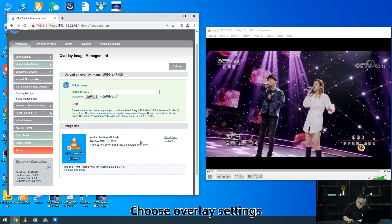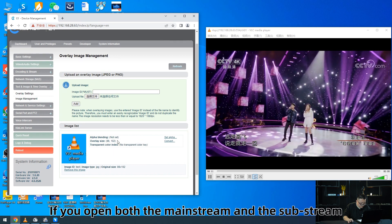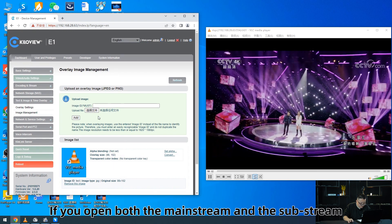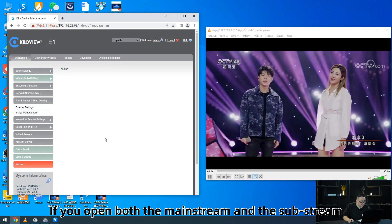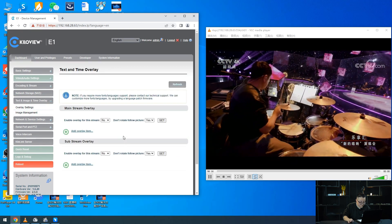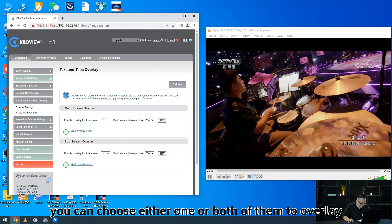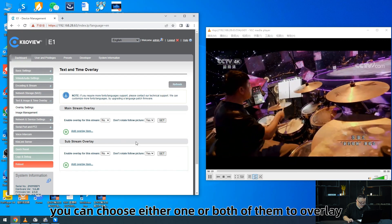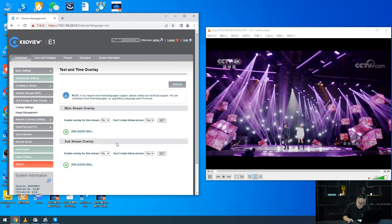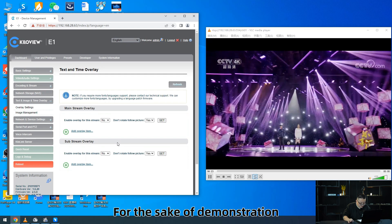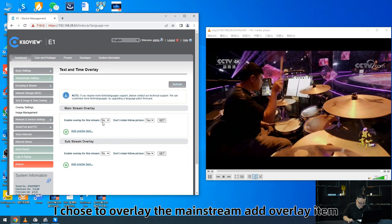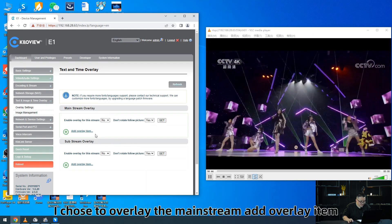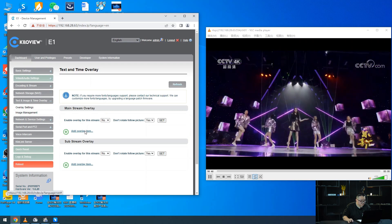Choose overlay setting. If you open both the mainstream and the substream, you can choose either one or both of them to overlay. For the sake of demonstration, I choose to overlay the mainstream. Add overlay item.